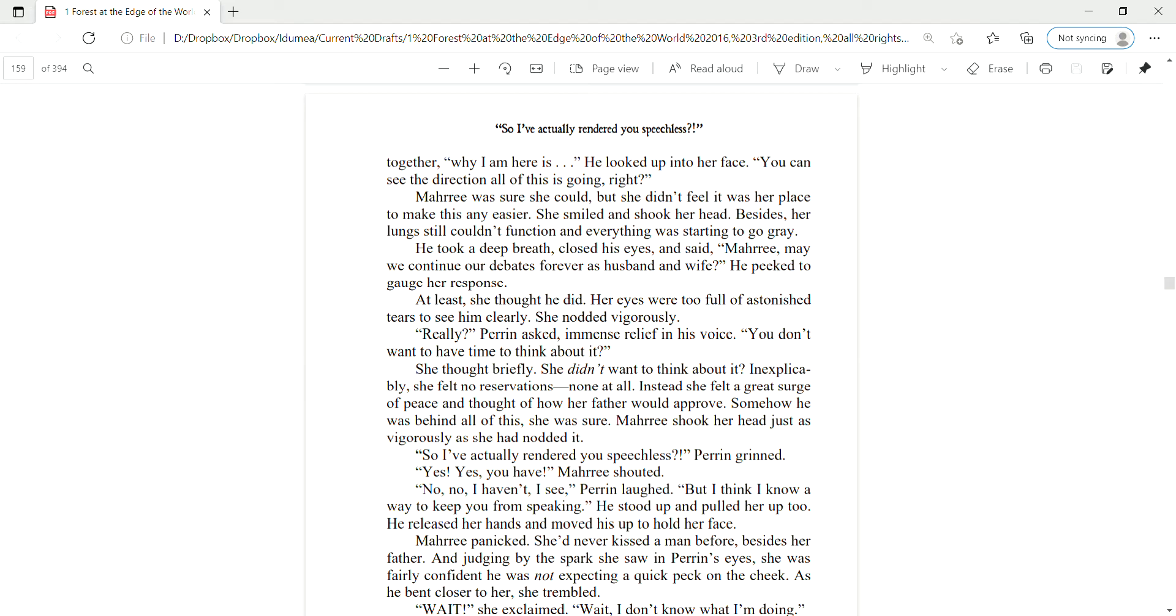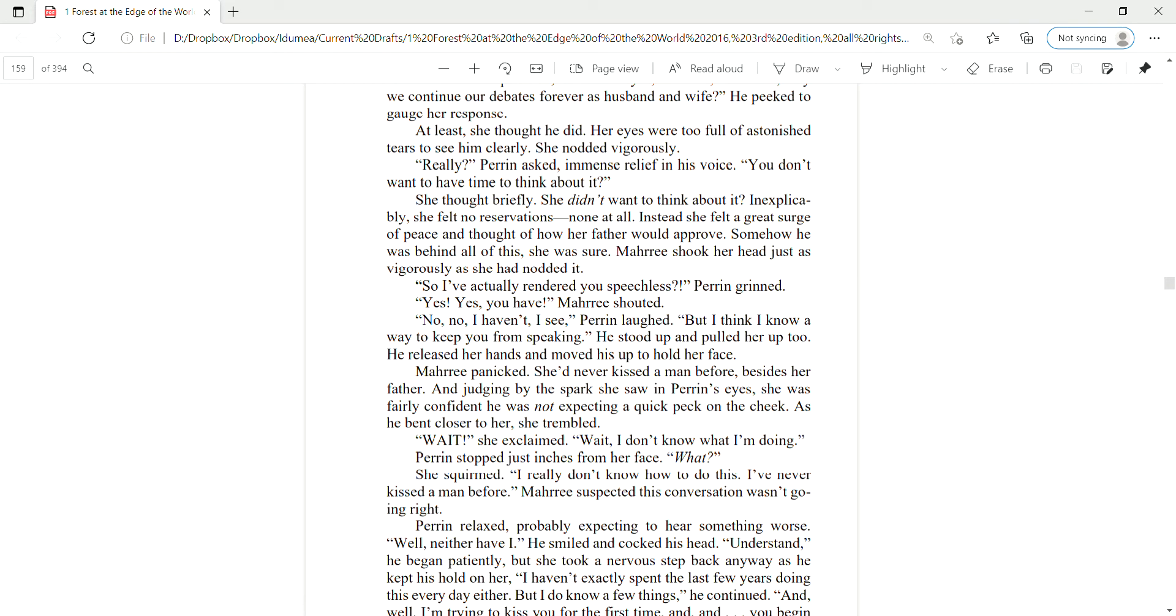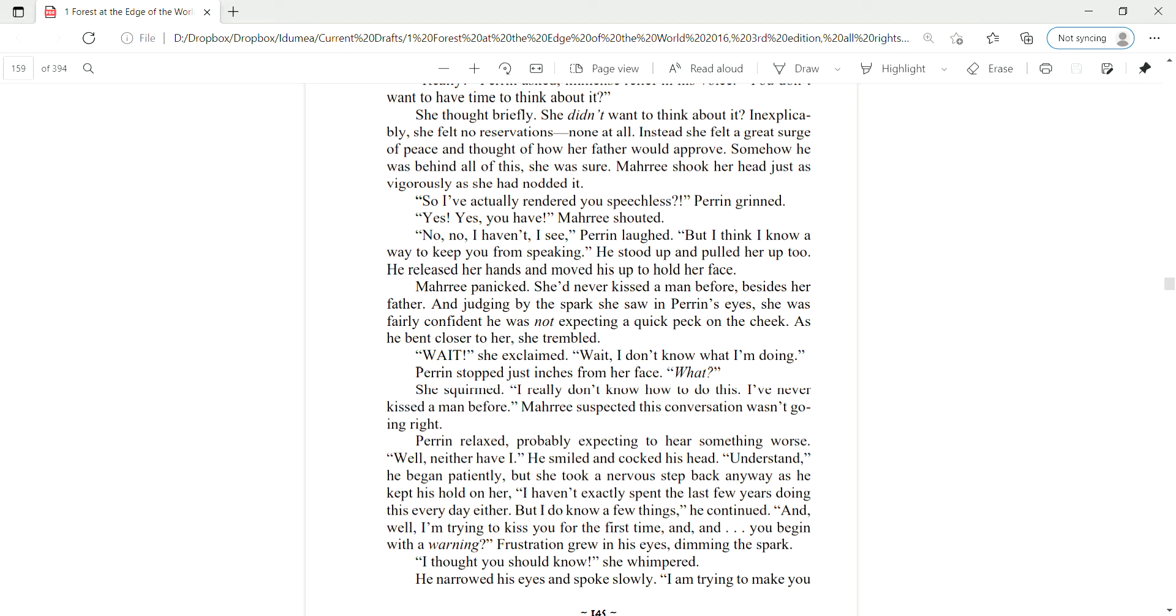Mari, may we continue our debates forever as husband and wife? He peeked to gauge her response. At least she thought he did. Her eyes were too full of astonished tears to see him clearly. She nodded vigorously. Really? Perrin asked, immense relief in his voice. You don't want to have time to think about it? She thought briefly. She didn't want to think about it.